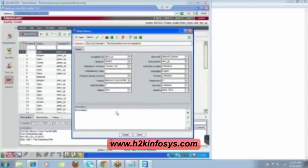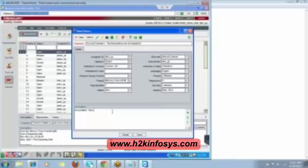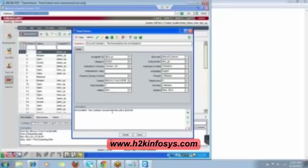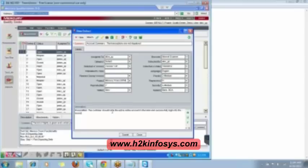What is the precondition? The precondition over here is the account should exist. Let me write over here. What is the precondition? The customer should have the active account, not just an active account, active online account. He should have an active online account in the bank and successfully login into the account. This is a precondition.